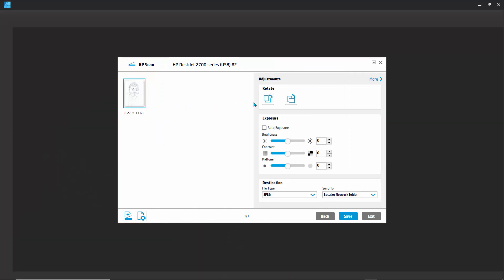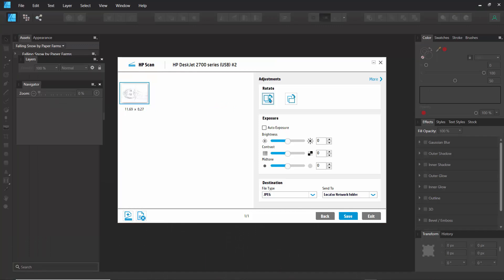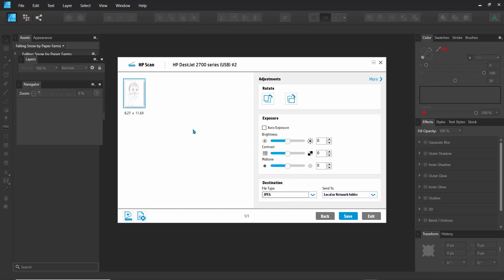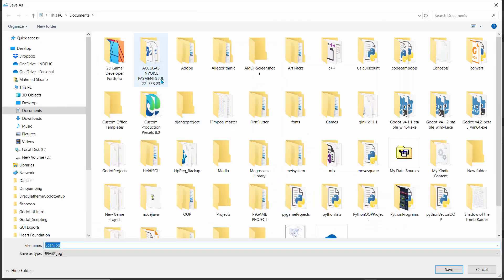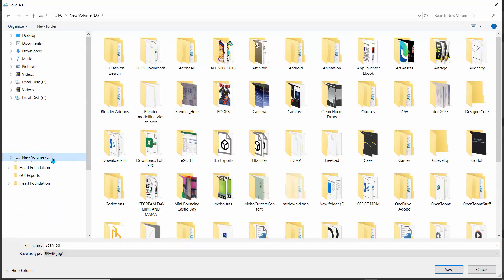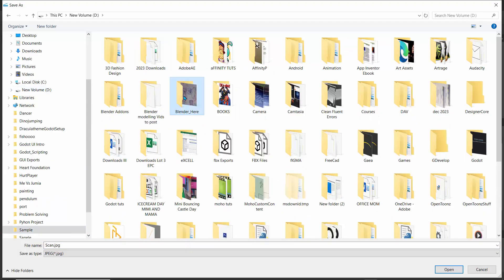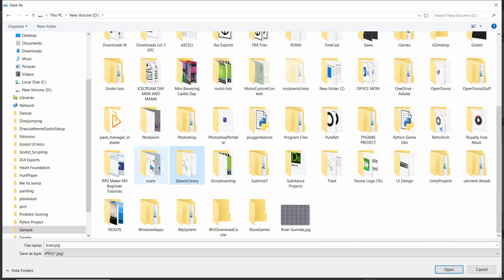We can do things like rotate — I'm actually rotating that counterclockwise or clockwise, which is good. You can do a little bit of edits here, but I'll just leave it. For the file type, you can actually change it, but if I hit the dropdown it's staying at JPEG. I'll just hit save. Right here it's in my documents folder, so I'll go to my volume D and look for my scans folder because I usually put them there.